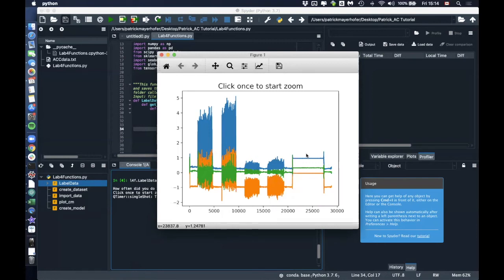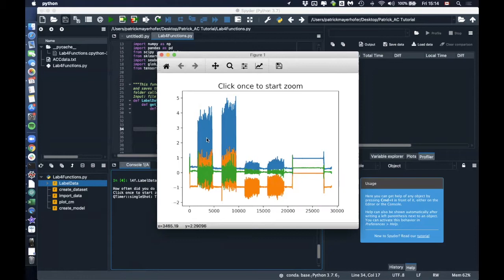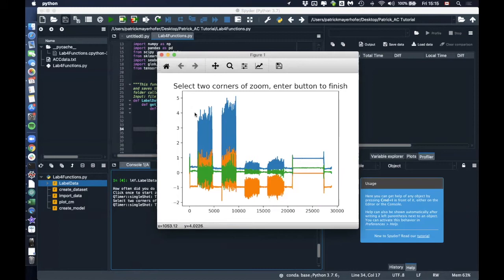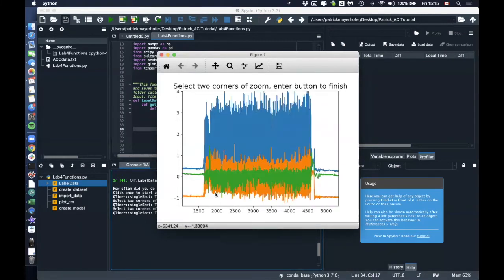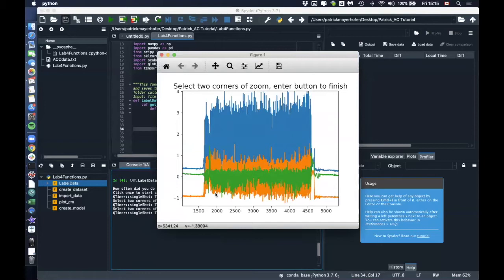And this is very similar to what we did with defining the EMG bursts. So we basically really just have to define the running, running, walking, walking, and lying parts. So I have to click once to start the algorithm. And then like we did before, I just have to click twice to zoom in. Then I click enter.